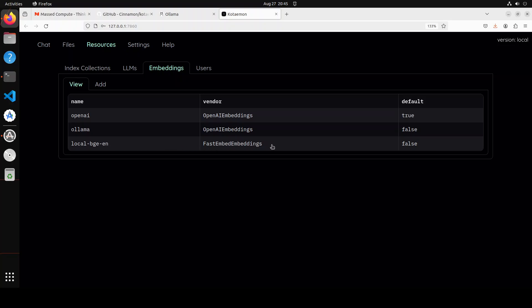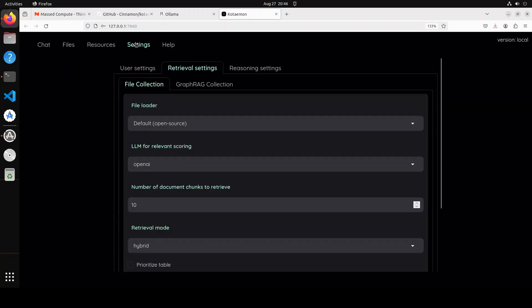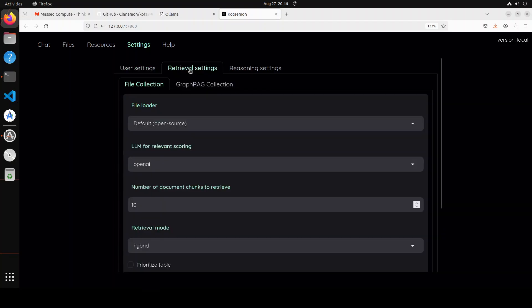So the embedding model converts your text into numerical representations. And it's a multi-user setup, so right now we have admin user with the password admin. You can change it of course just by going in Settings and from there if you click on User Setting you can change your password and you can create more users.